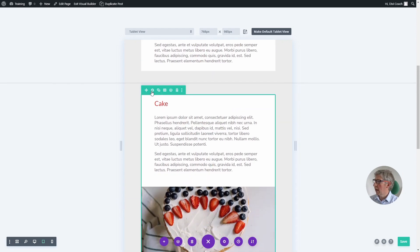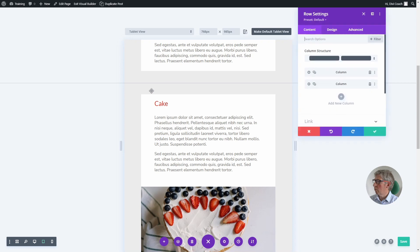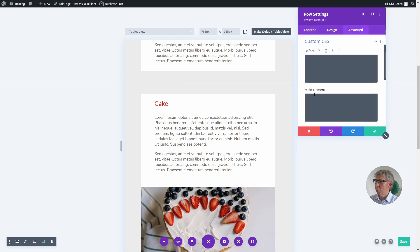So to do that, we click on the row settings, go into the advanced tab, and add a little bit of CSS.